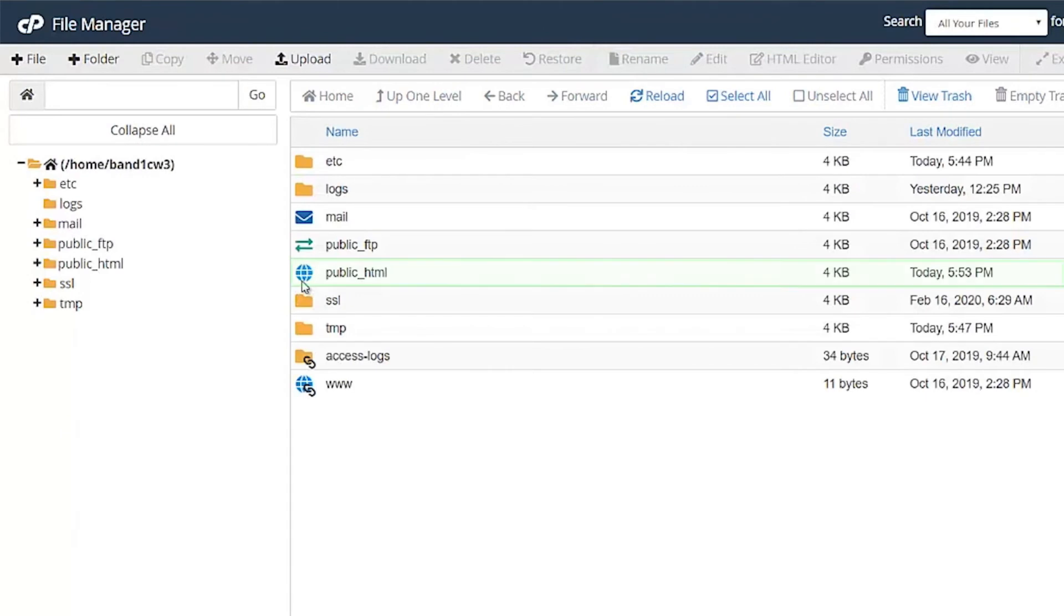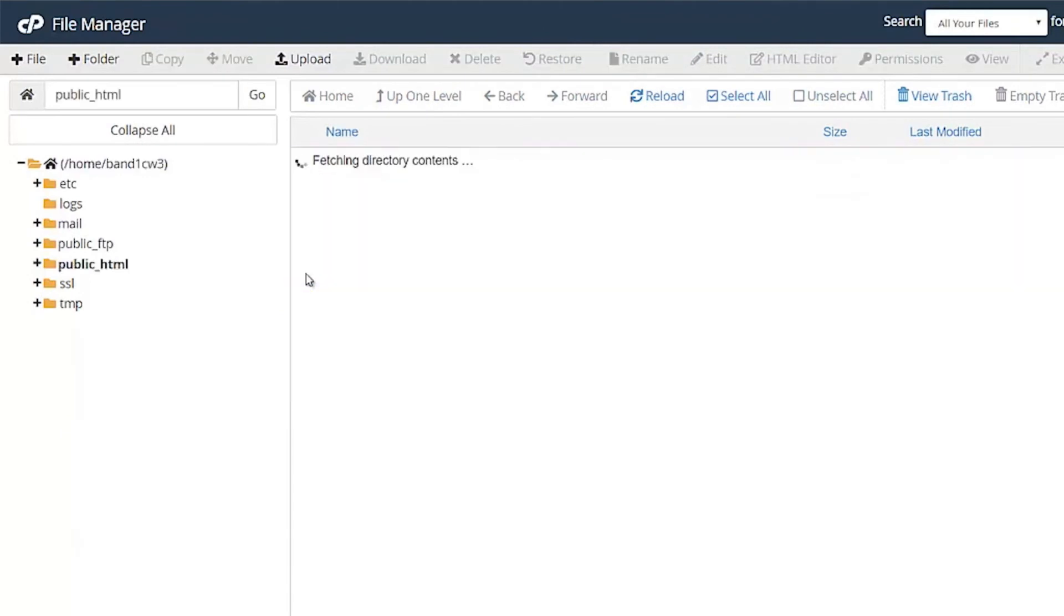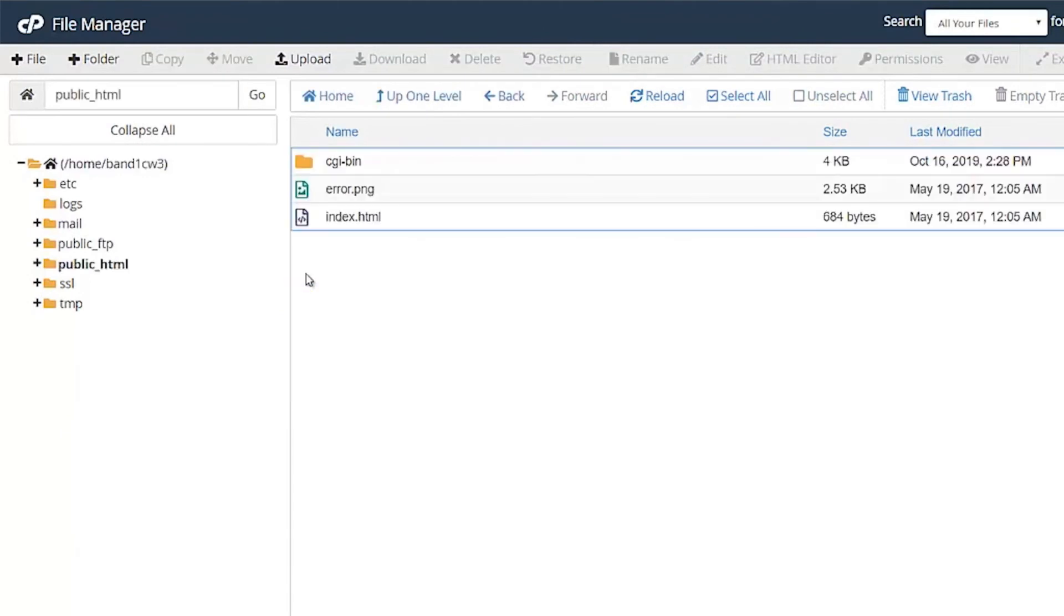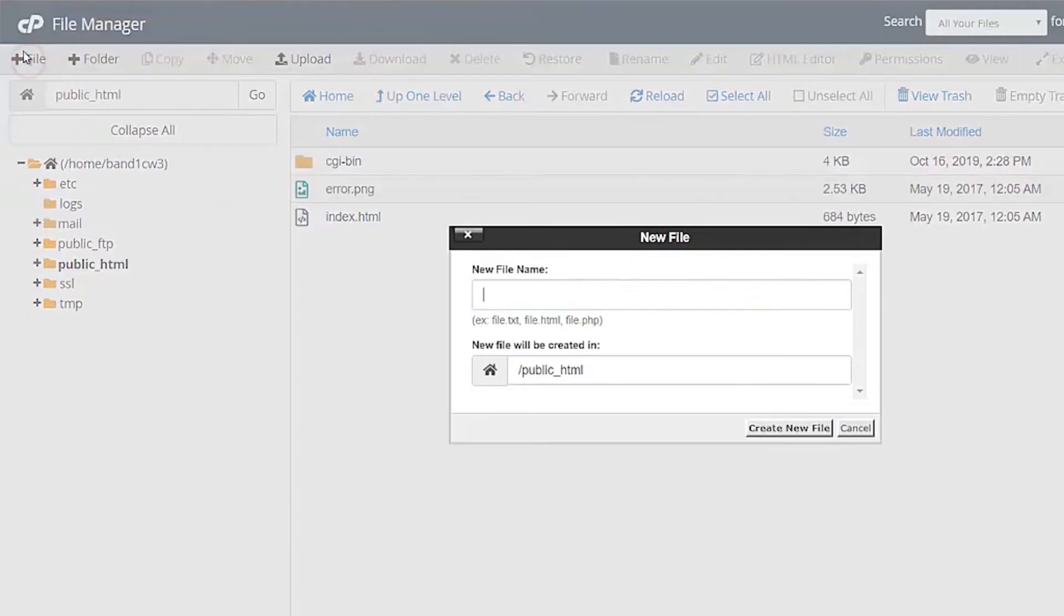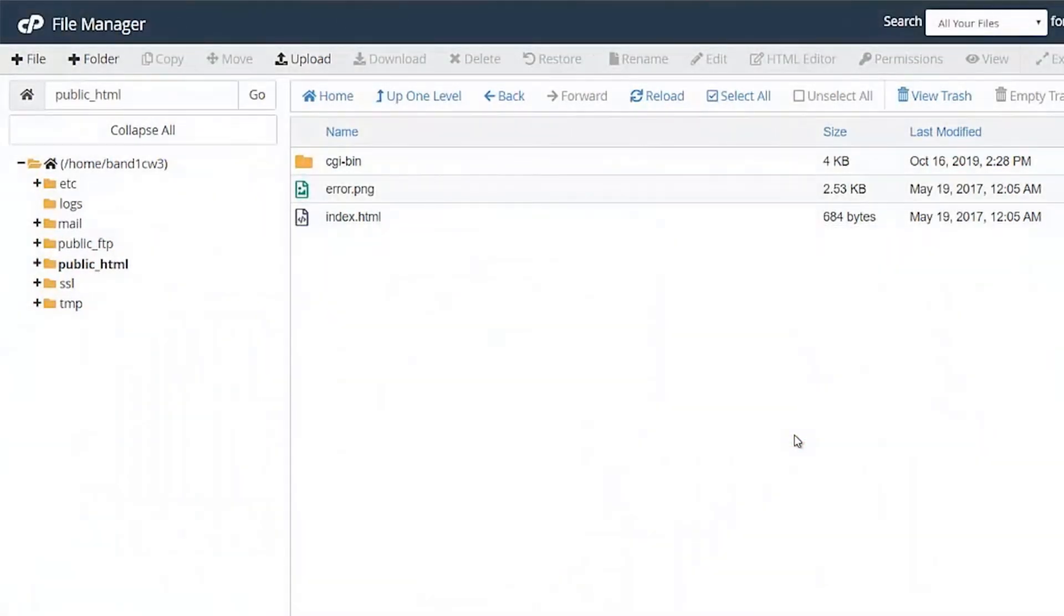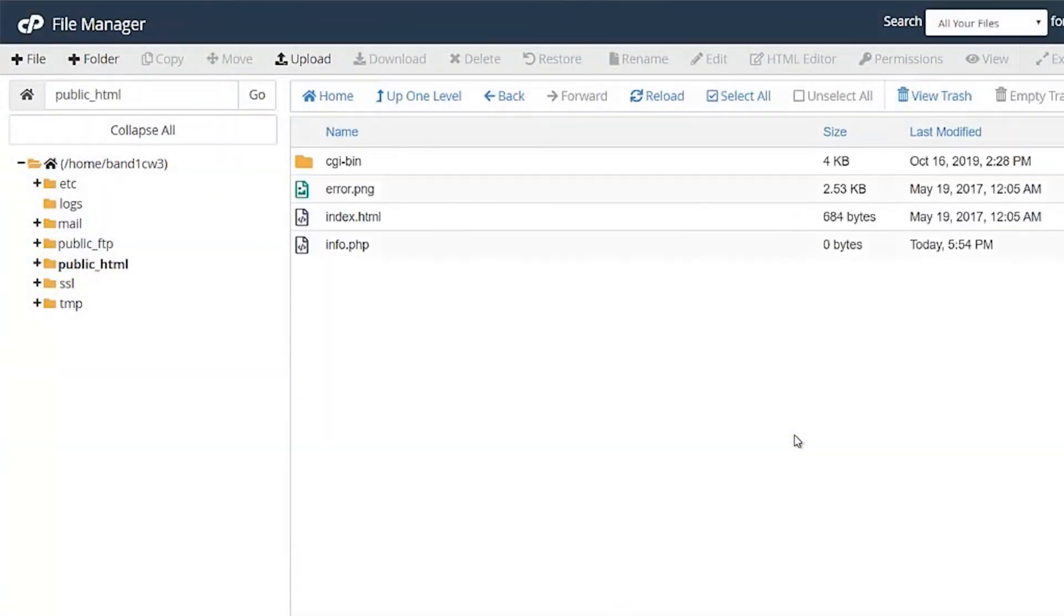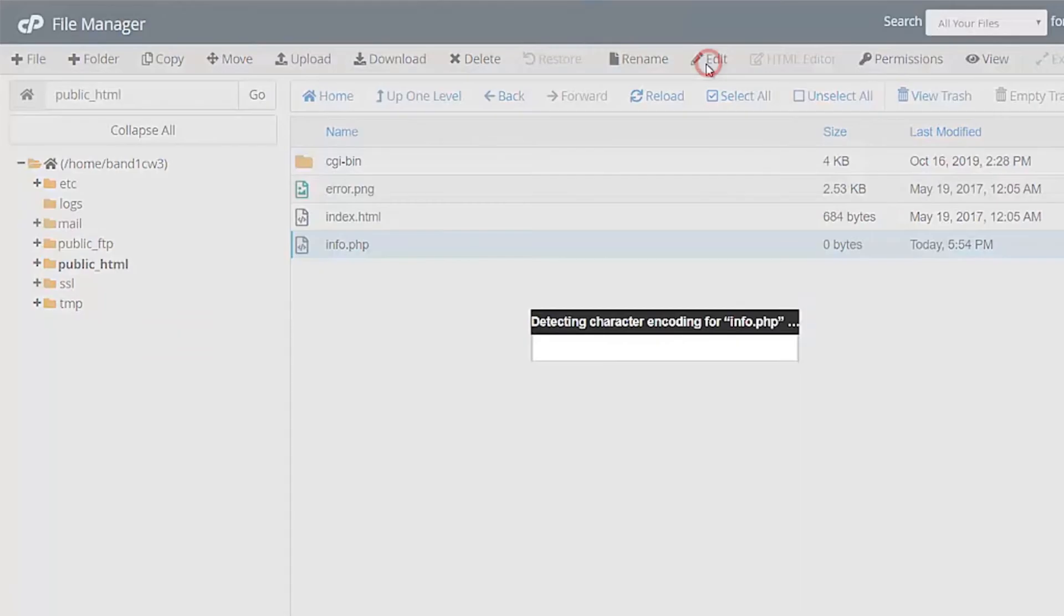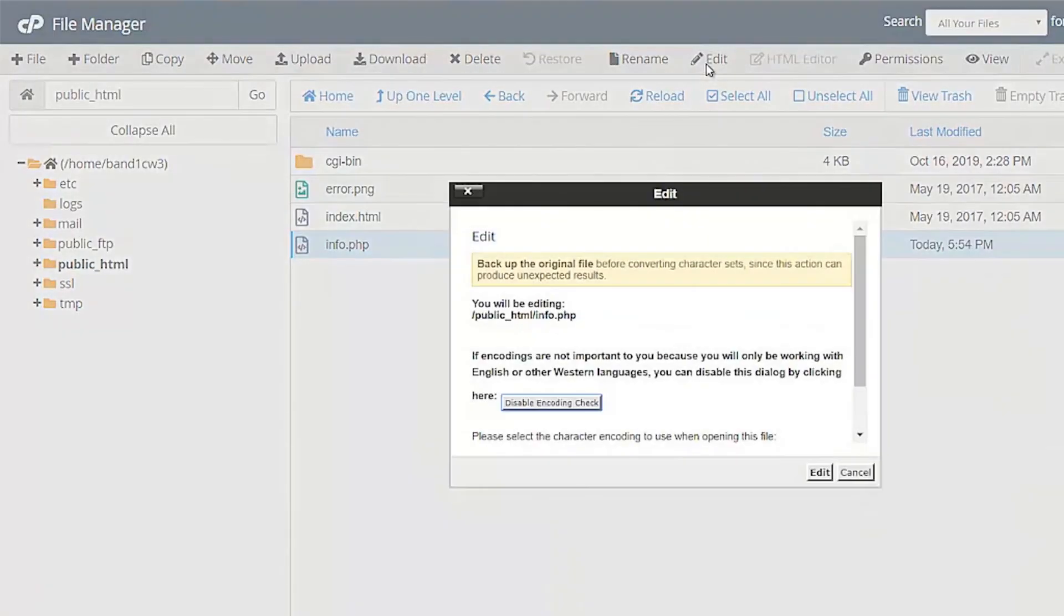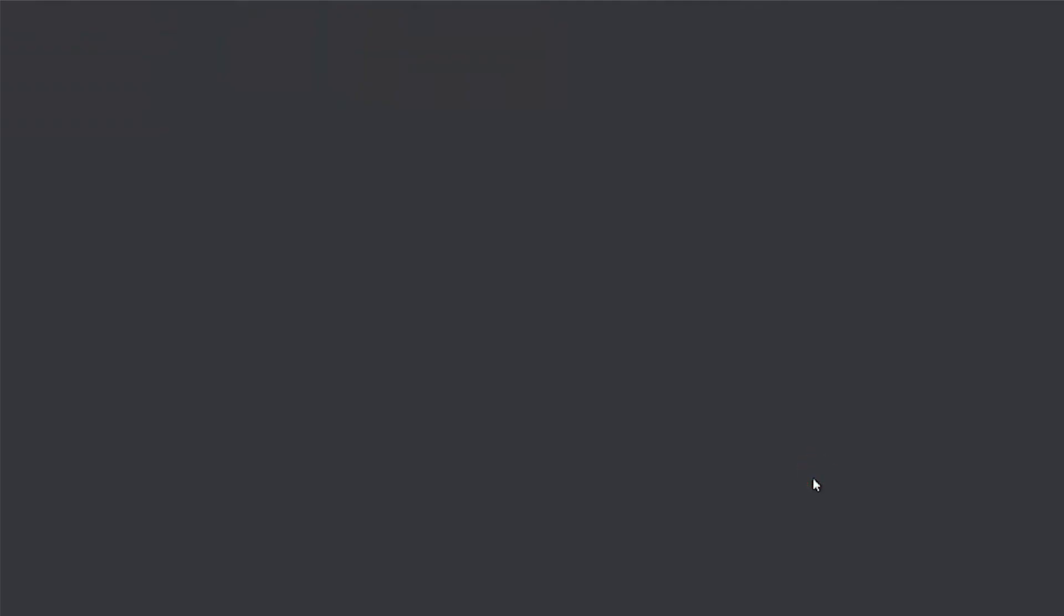Upload the info.php file to check the PHP version. Click on the Edit button to edit the newly created file.